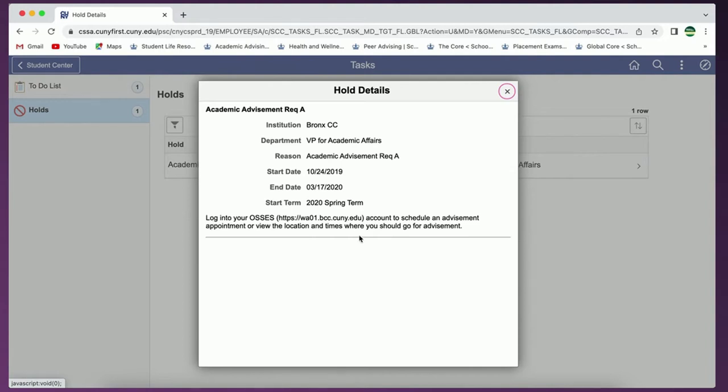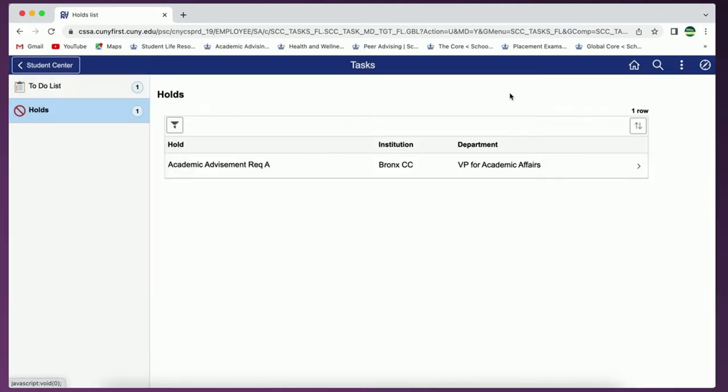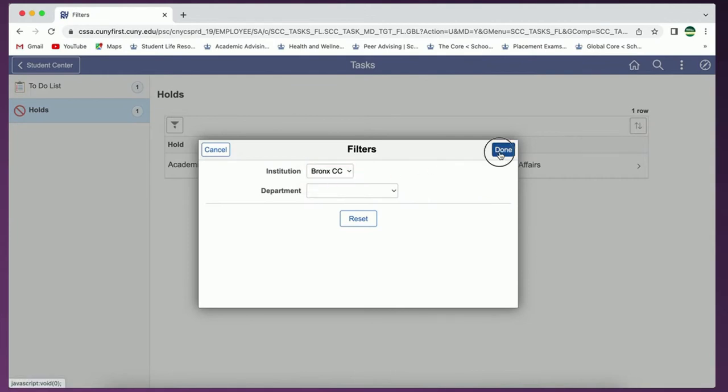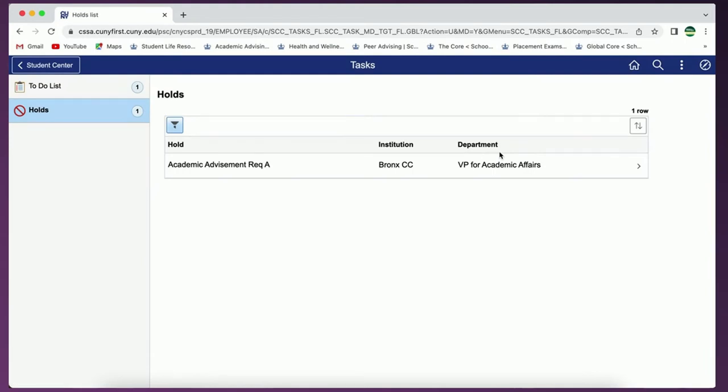Now when viewing your tasks and holds be sure to select the filter and choose Bronx Community College as your institution to only view tasks and holds from BCC. If you have questions regarding your tasks you may reach out to your advisor or the corresponding office for each task.